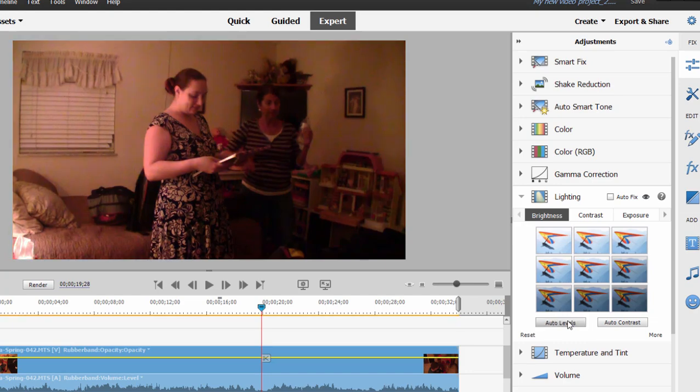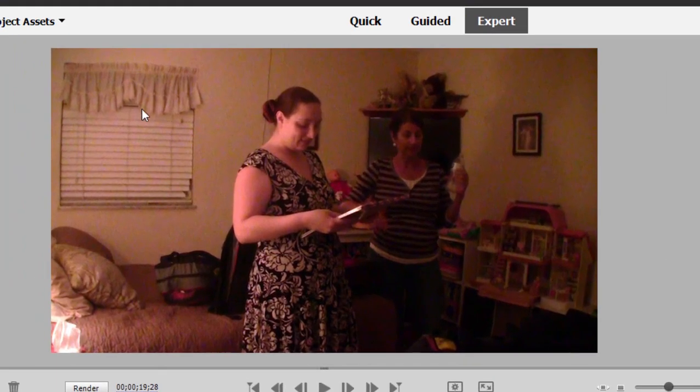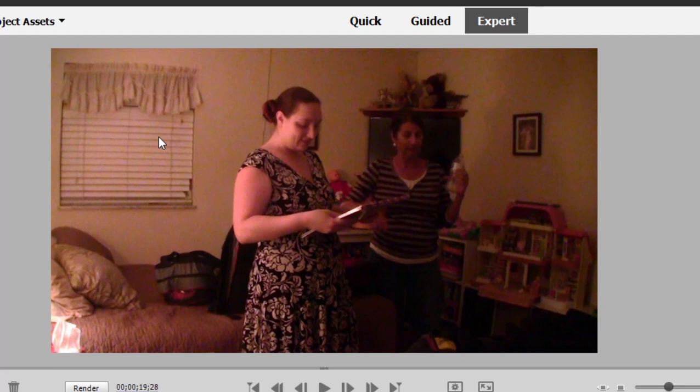Auto levels. That looks pretty darn good, doesn't it? Now we're seeing a lot more white. You see the white in the sheets. You can see the white in the mini blinds there in the background. The skin temperatures or the skin color looks much more natural.